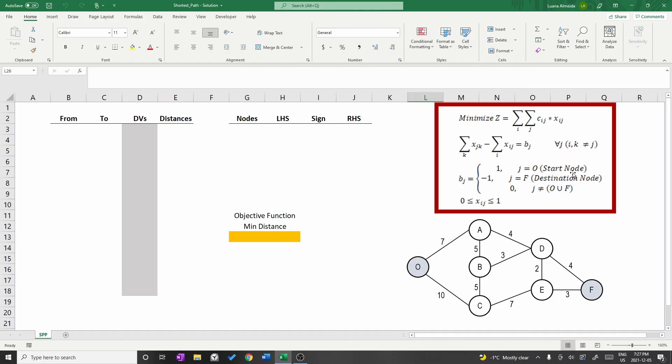The mathematical formulation is written on the right hand side of the screen and the objective is to minimize the total distance.